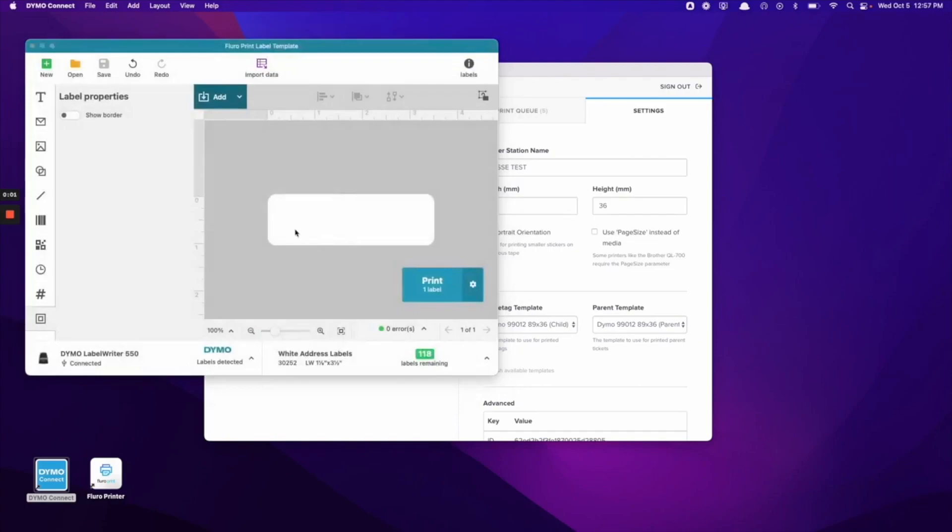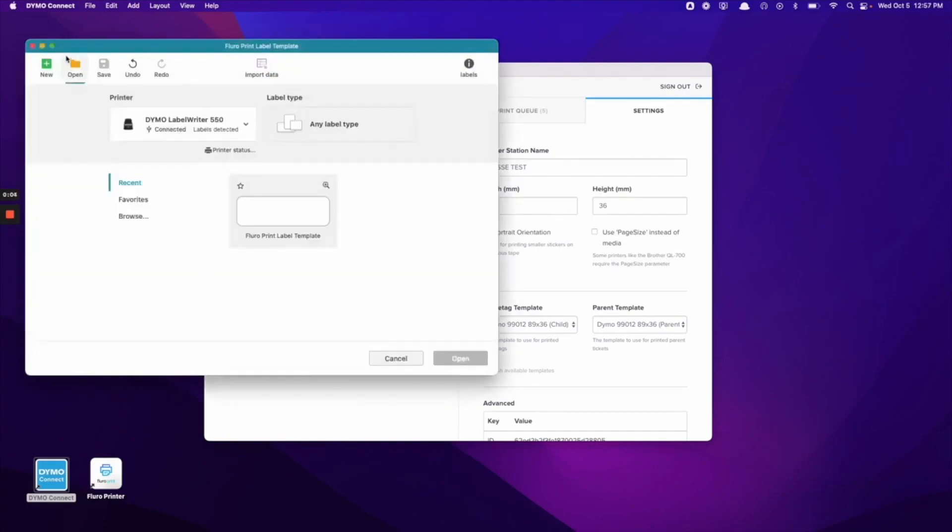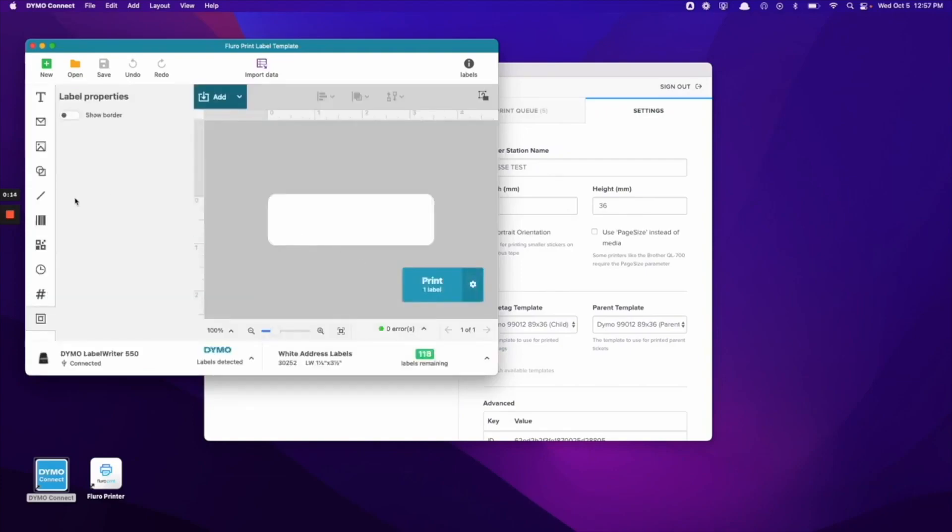If we need to adjust anything with this template, we can come to the open page here and it will be listed under our recent templates and we can adjust anything here by clicking into it.